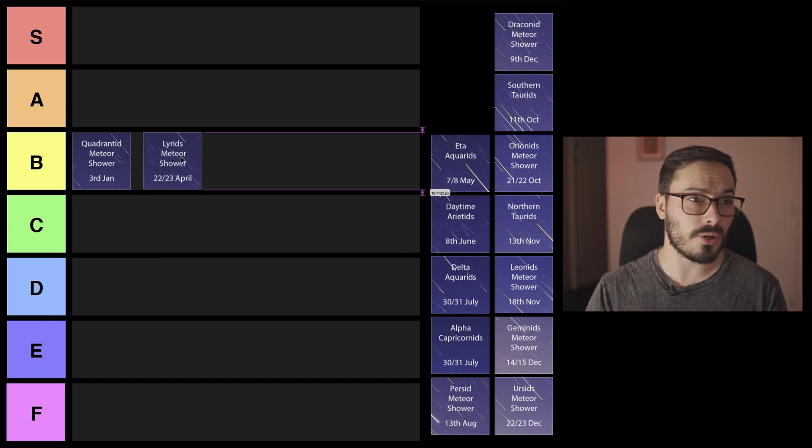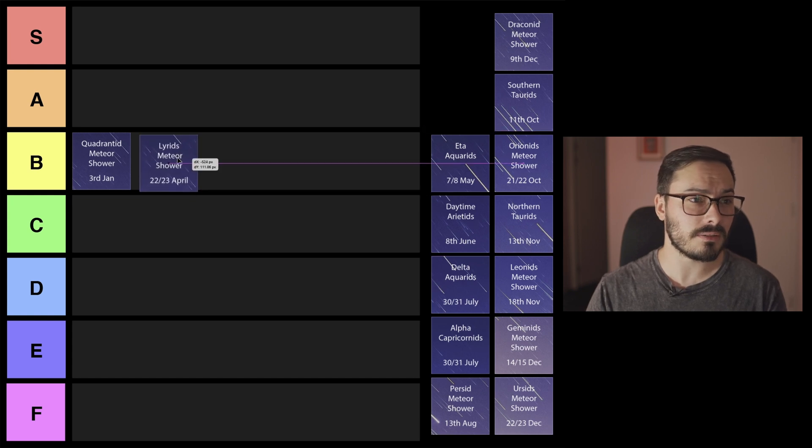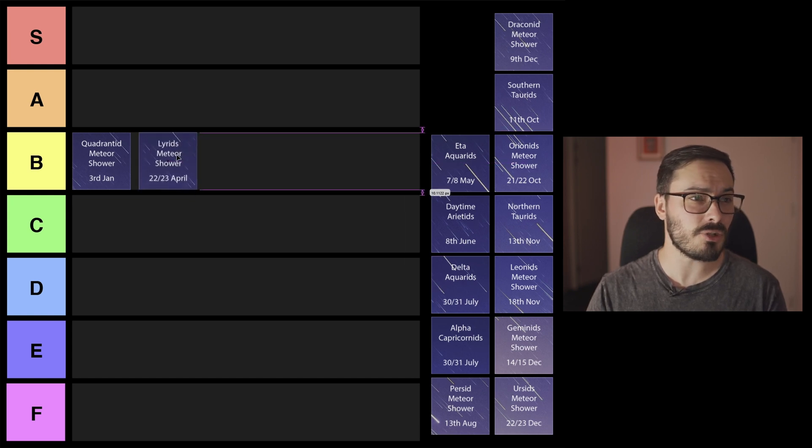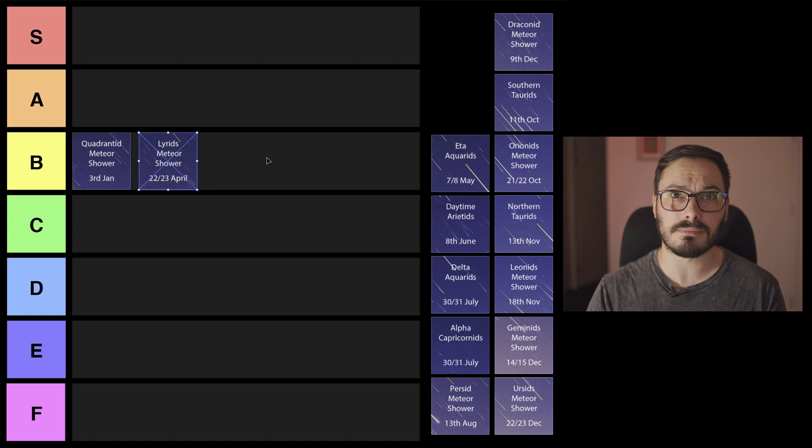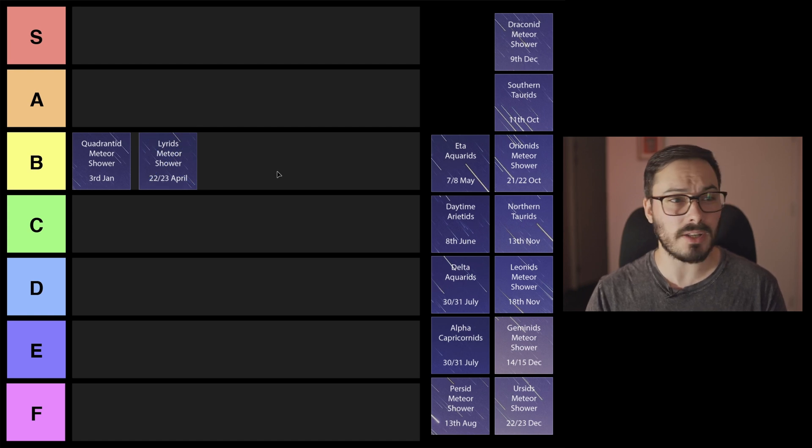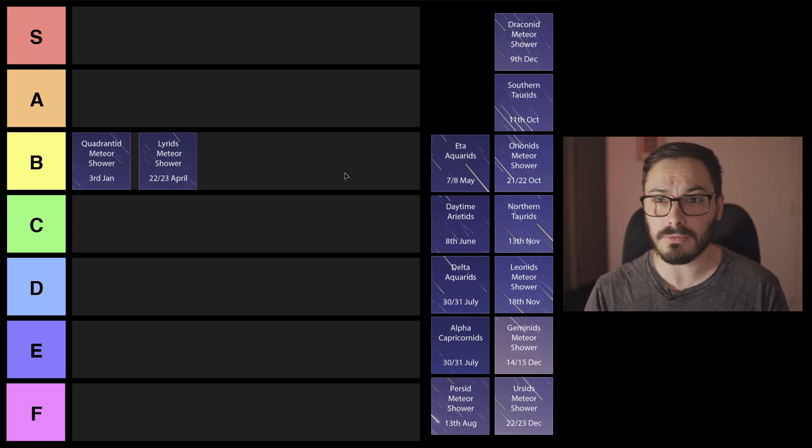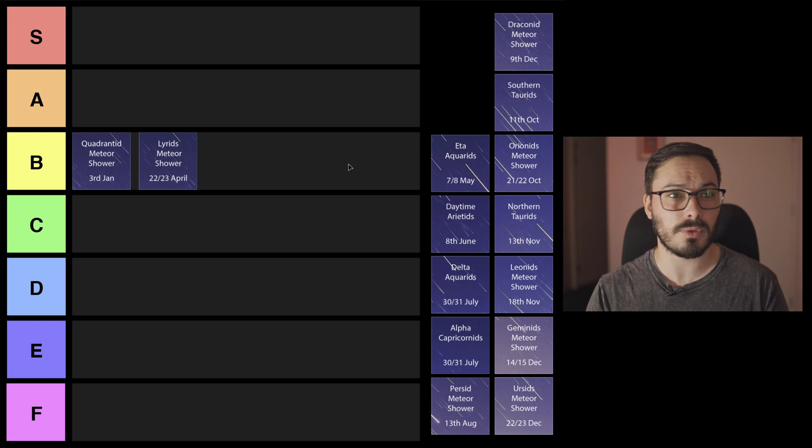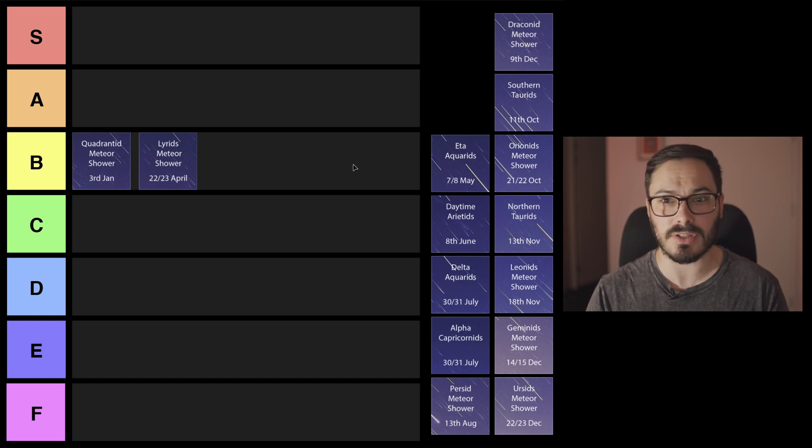No moon at all so I'm going to maybe drop it in the B tier again. So start of the year looking pretty good for those of you in the Northern Hemisphere which is nice.